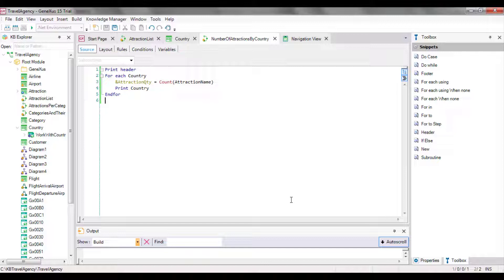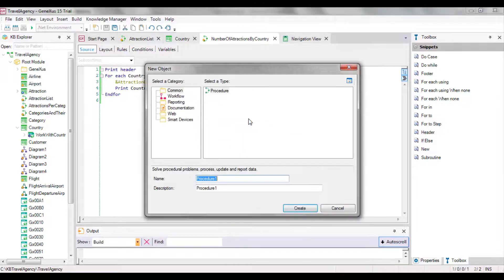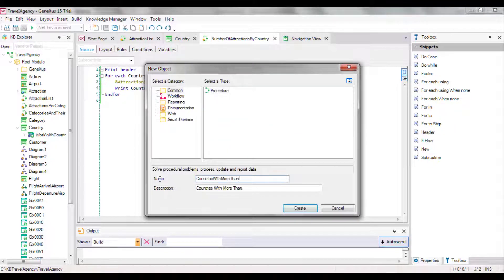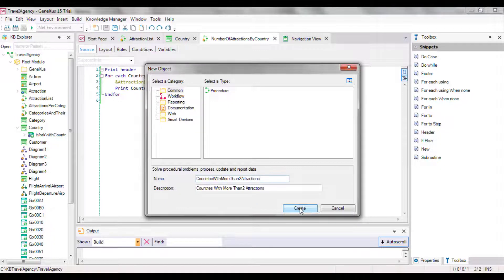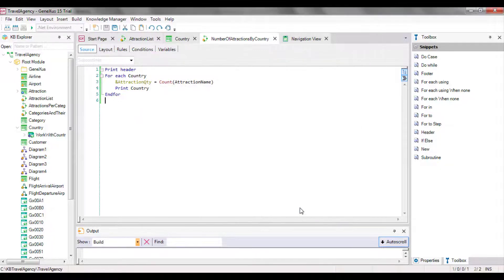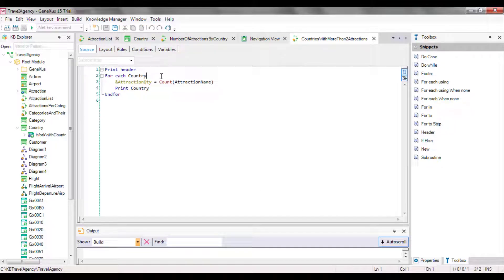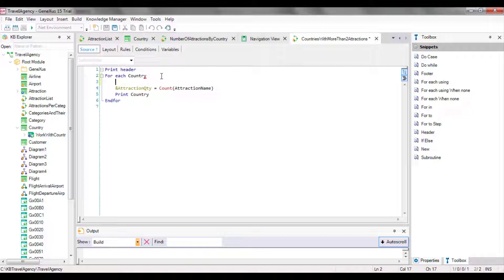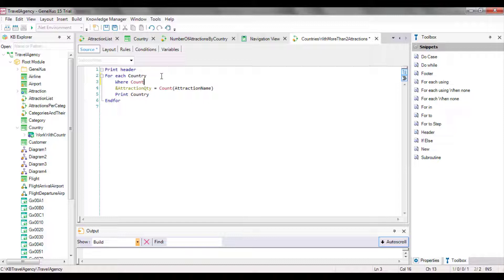Suppose that now we're asked to list all the countries that have more than two tourist attractions. We save this procedure with another name. The condition that we're asked to comply with to show the countries is that they have more than two tourist attractions. So we add a WHERE clause to the foreach command, where we want to filter those countries whose number of attractions is greater than two.